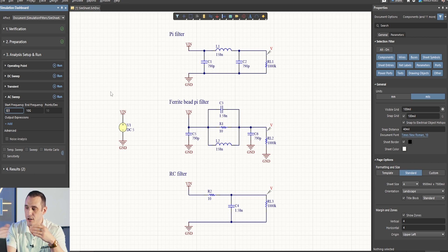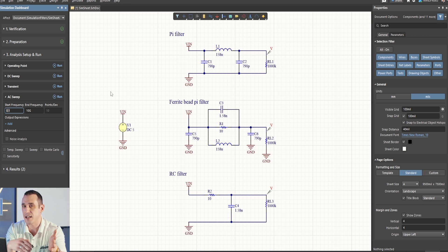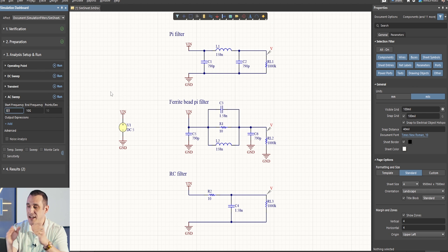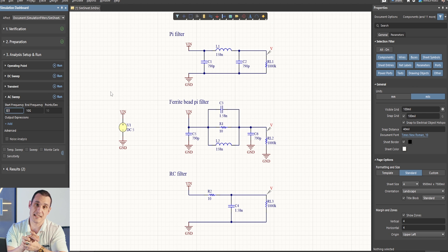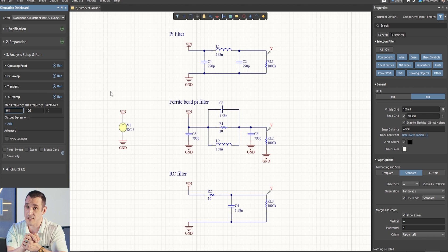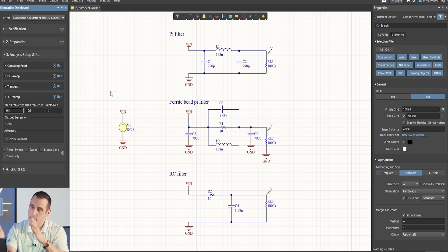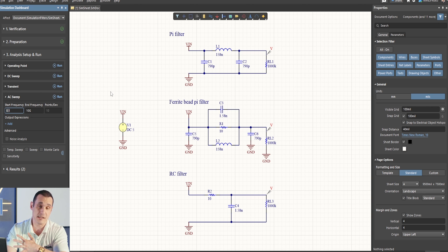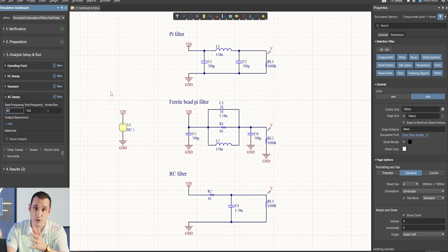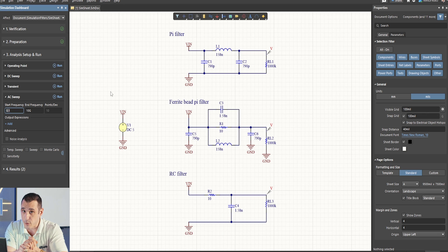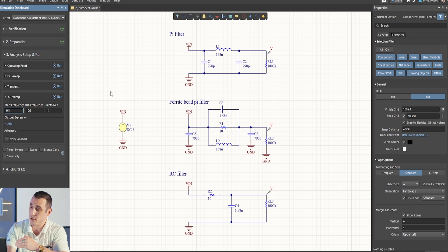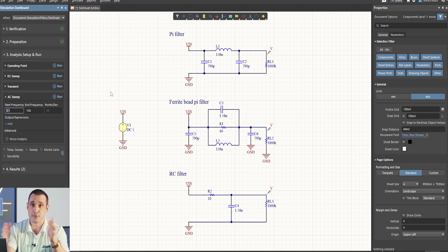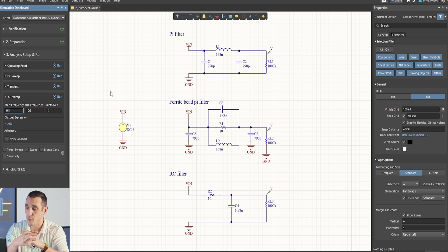Now, 10 MHz cutoff might seem like a little high when you're targeting DC filtering. However, I bring that up because 10 MHz is a typical resonant frequency for a ferrite bead. Ferrite beads can have resonant frequencies ranging from low MHz all the way up to high MHz, and anywhere in between. They can also have various bandwidths, and the bandwidth of this particular ferrite bead filter has been set to plus or minus 5 MHz. So, pretty wide bandwidth.